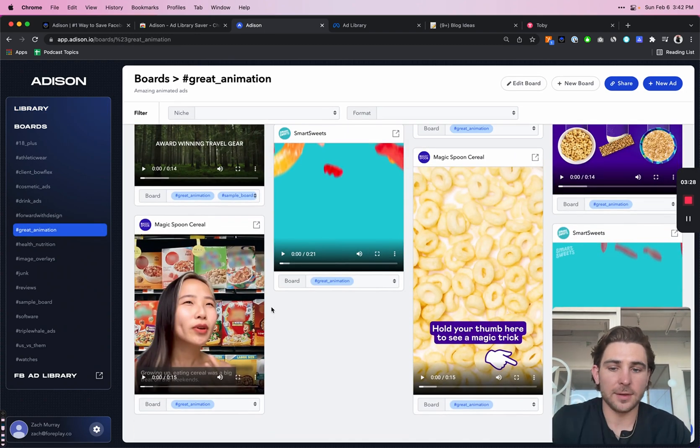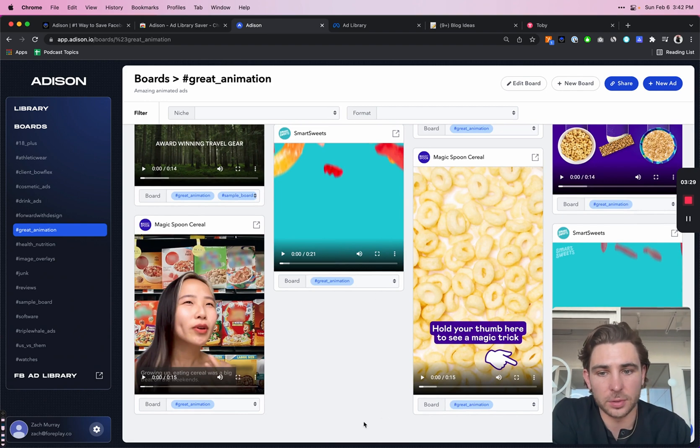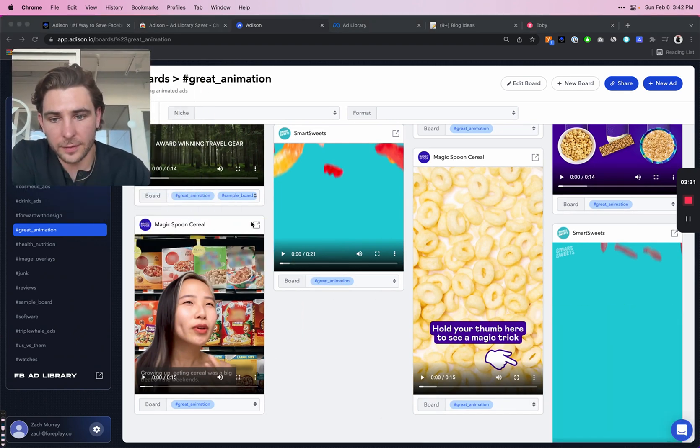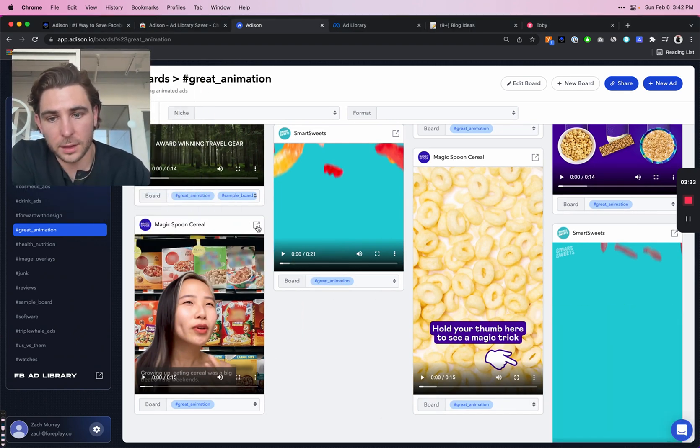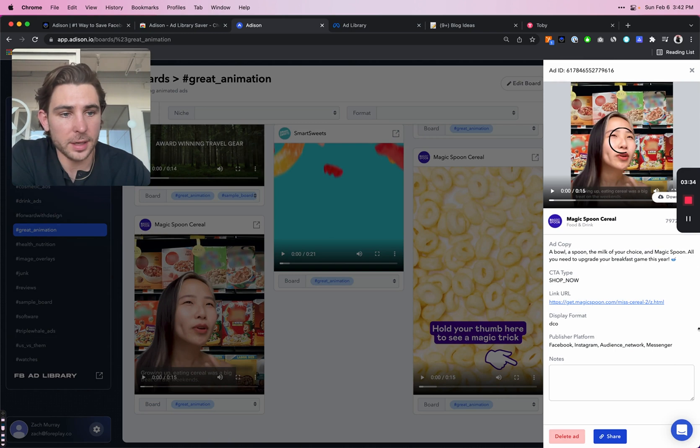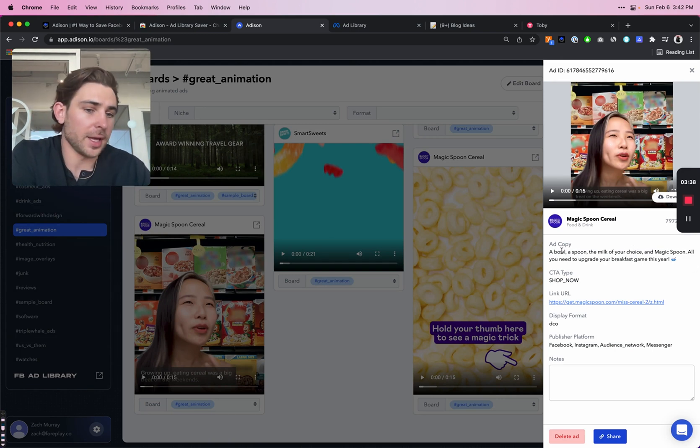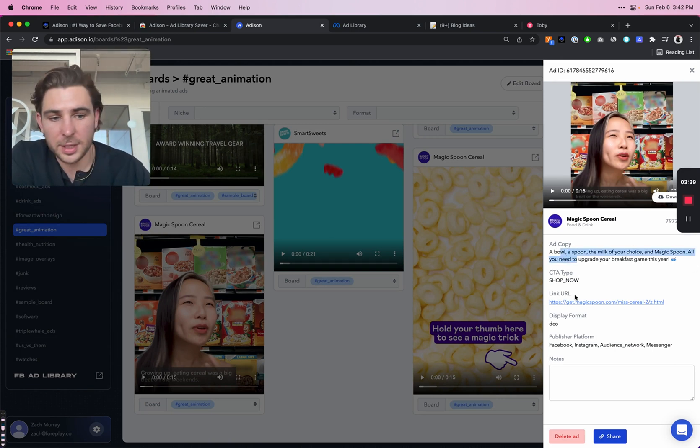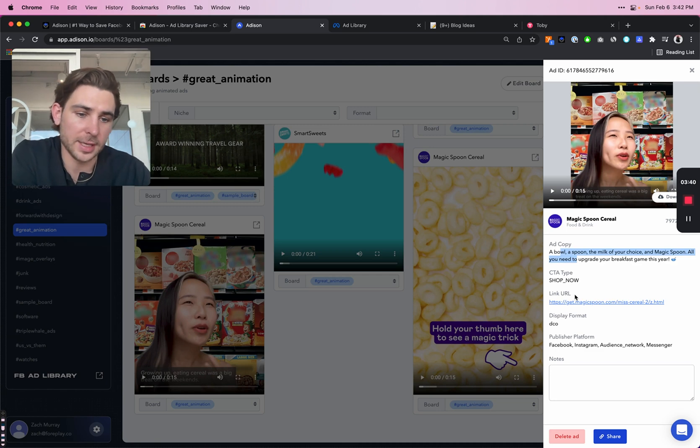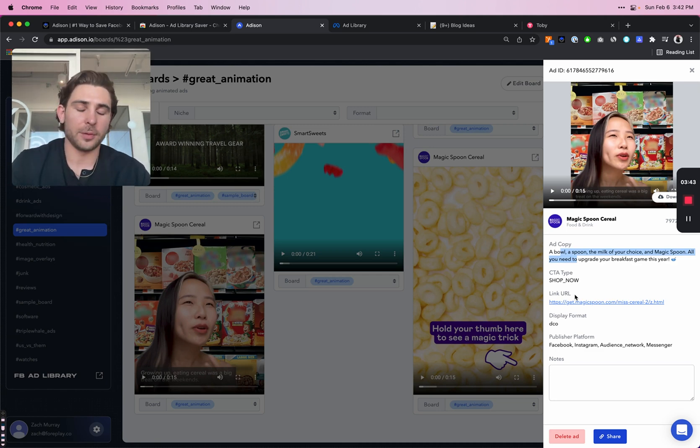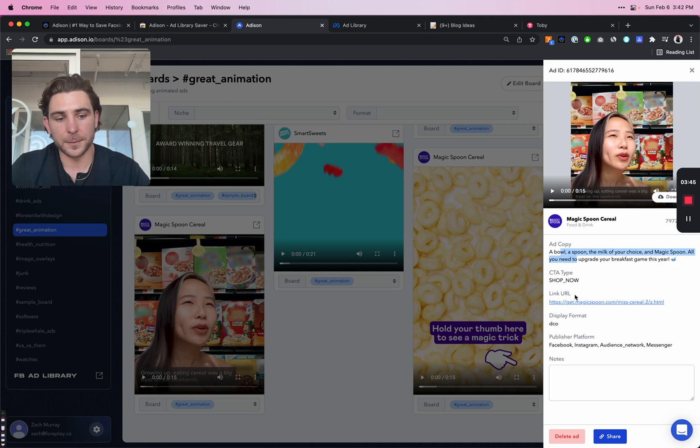Now, once an ad is saved, we also have access to a lot of the metadata. So if I click this little icon right here, it will bring up all the additional data that's saved with each ad. That includes ad copy, the call to action type, the format, publisher platform, everything that we can save about that ad, we do.